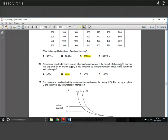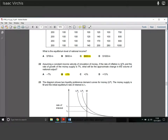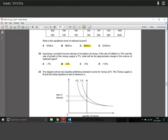Question twenty-two: assuming a constant income velocity of circulation of money, the rate of inflation is 10% and the rate of growth of money supply is 7%. What is the approximate change in the value of national output? Simply take the growth rate of money supply minus the rate of inflation: 7% minus 10% equals minus 3%. Learn that equation.